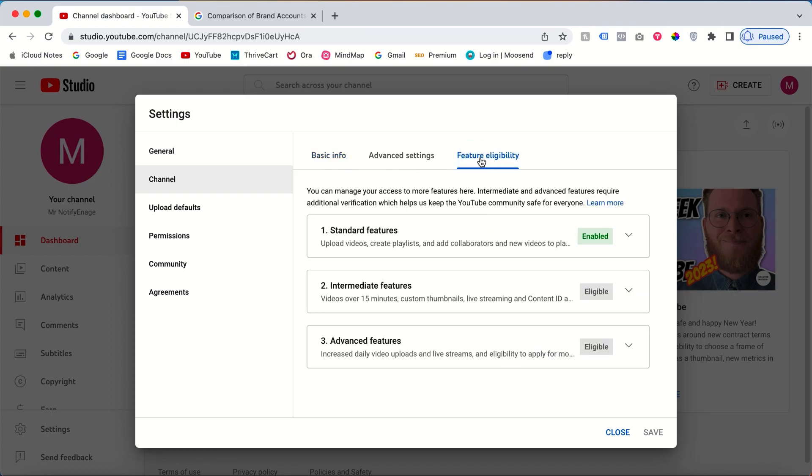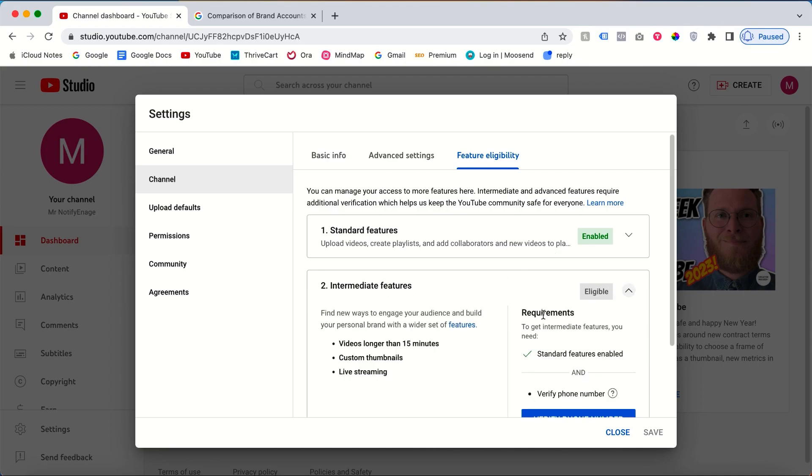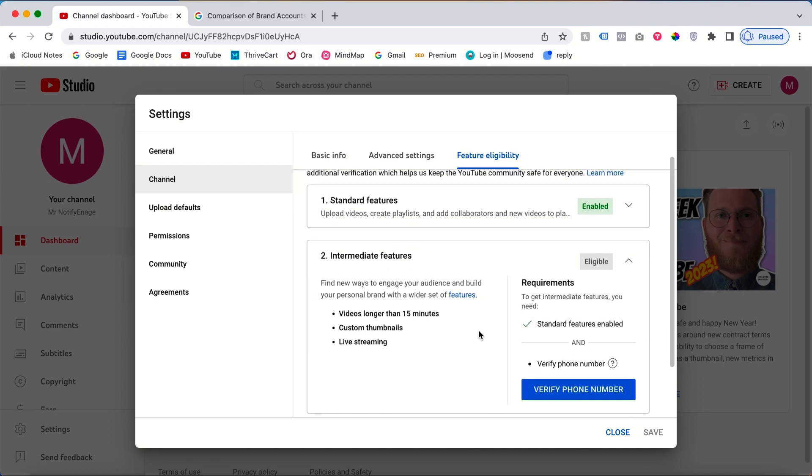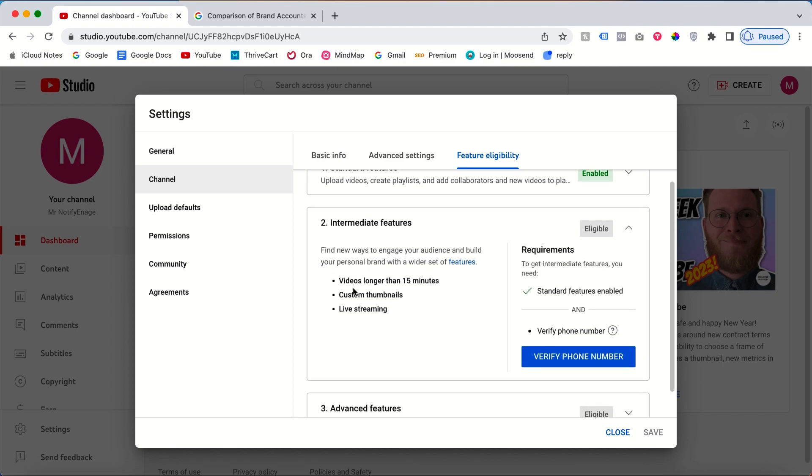Once you click feature eligibility, you need to verify this. So see here, this is the intermediate feature where the video is longer than 15 minutes, then custom thumbnails, and finally live stream. In order to change your thumbnail and upload a video longer than 15 minutes, you'll need to verify your phone number in your YouTube channel.